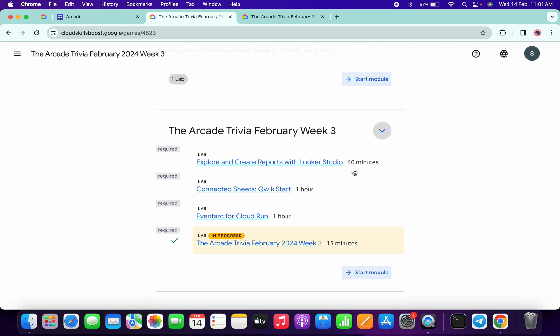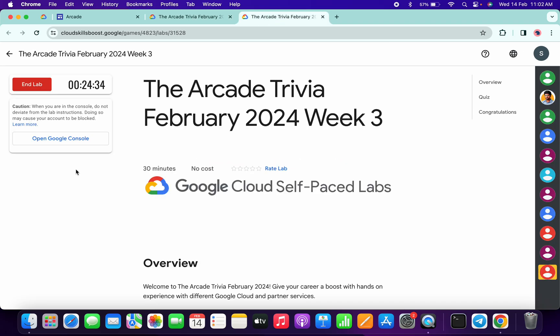If you're not able to get a green tick, you have to wait until you get one. Once you're done with that, then only you have to end the lab. That's the way we complete this quiz.